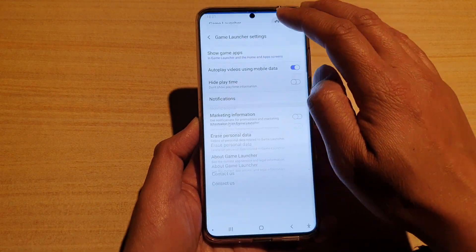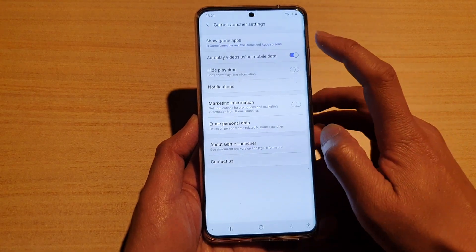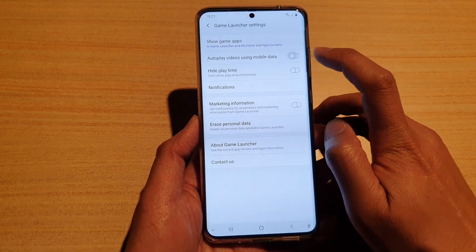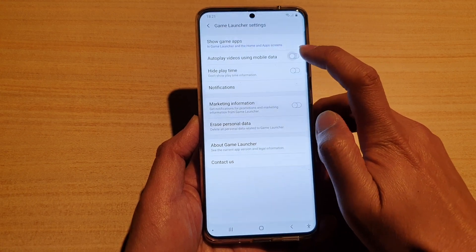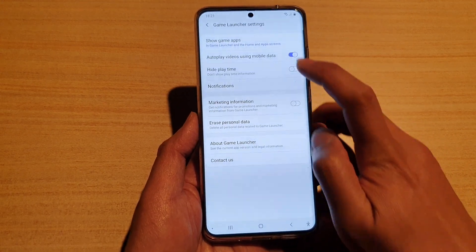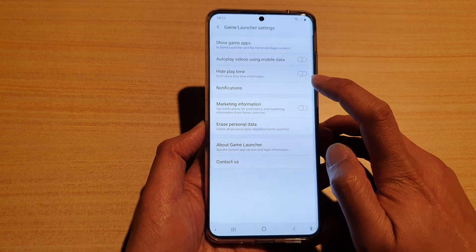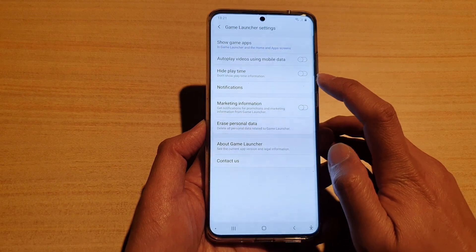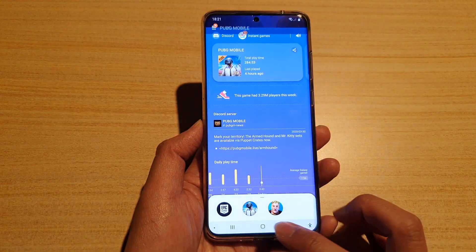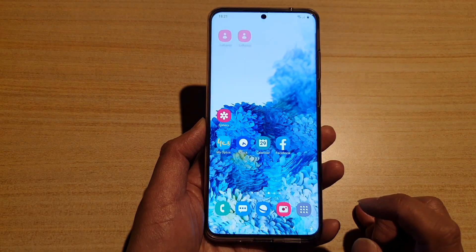In Game Launcher, tap on the menu key, then tap on the settings icon. Then tap on 'Autoplay videos using mobile data' and tap the switch to turn it on or off. I want to switch it off because I don't want the video to play via my mobile data.